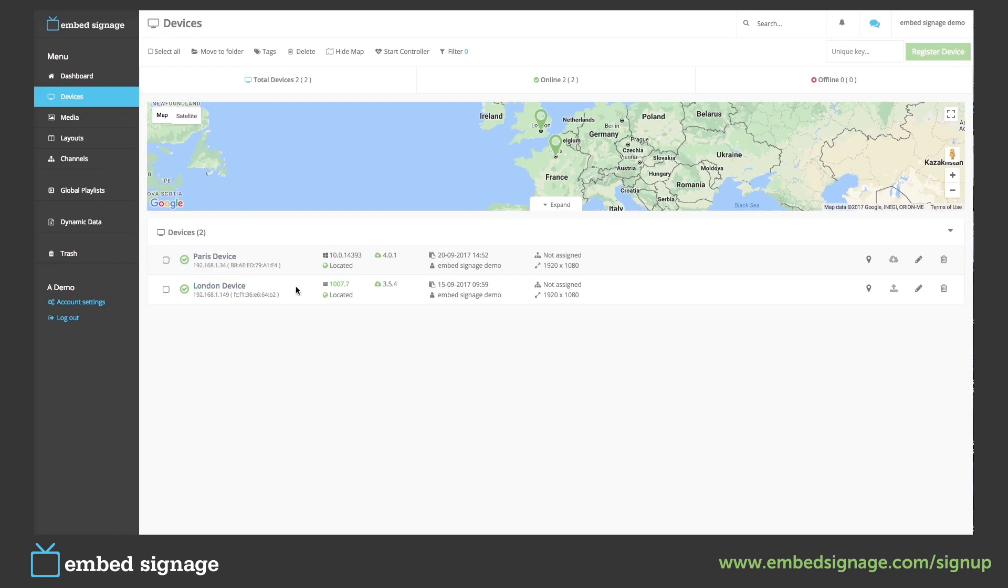So we're going to set up both of these to only show the media that has been tagged Paris and London. So we need to edit our device.